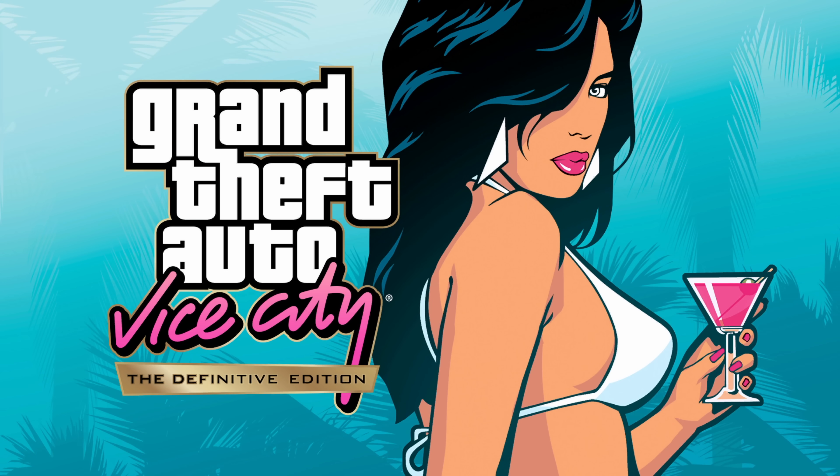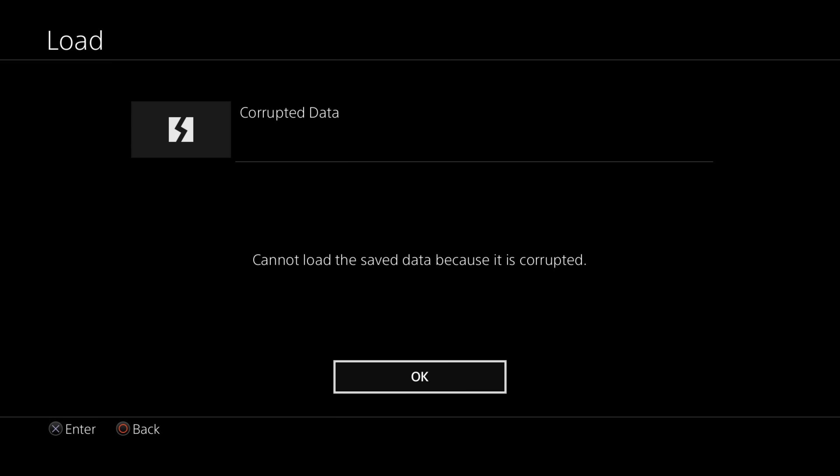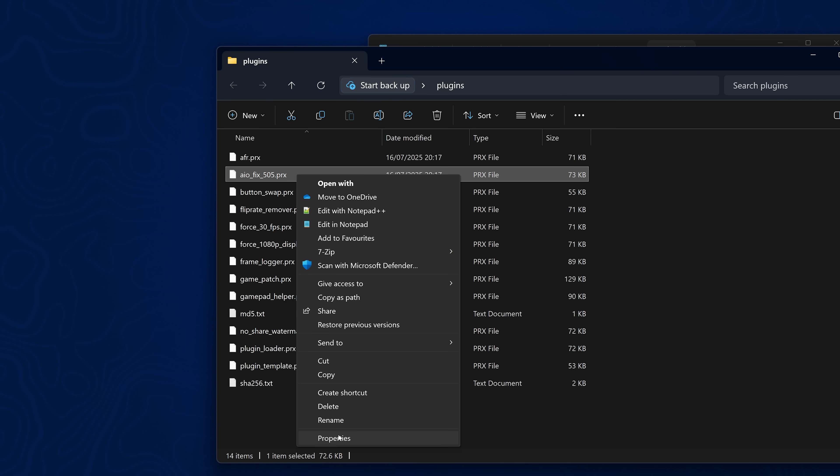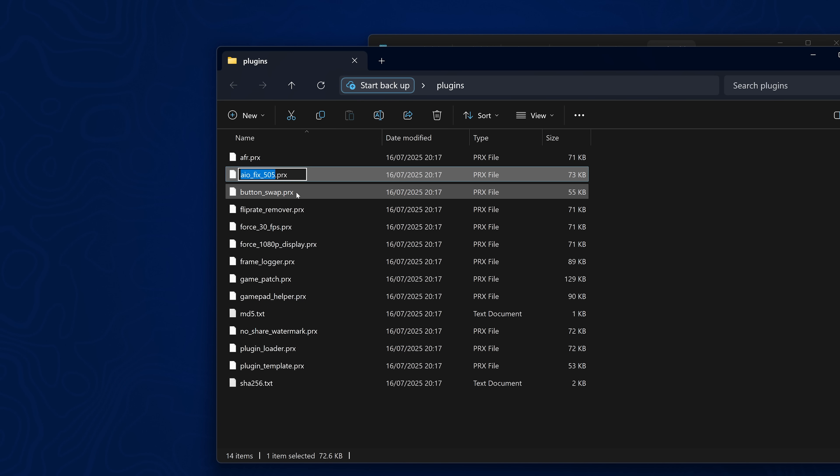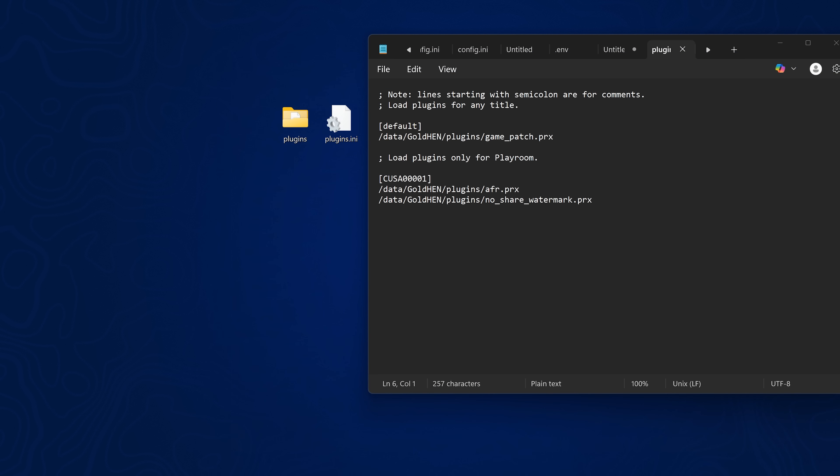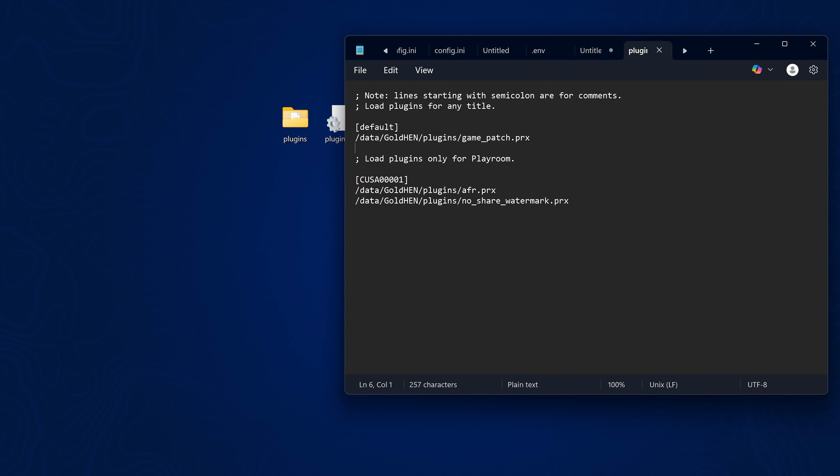Of course, the general consensus was not to use that exploit because of the black screen and save data corruption issues that you would get when launching some of your games. Now there is a workaround for this. I made a video kind of showcasing it in a tutorial. But the idea is that there is a old Goldhen plugin, which is the AIO Fix plugin for Goldhen.